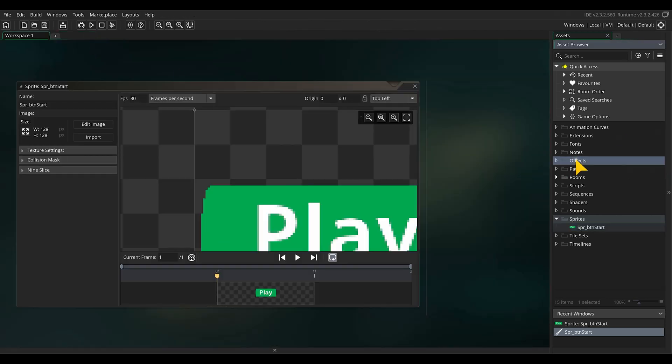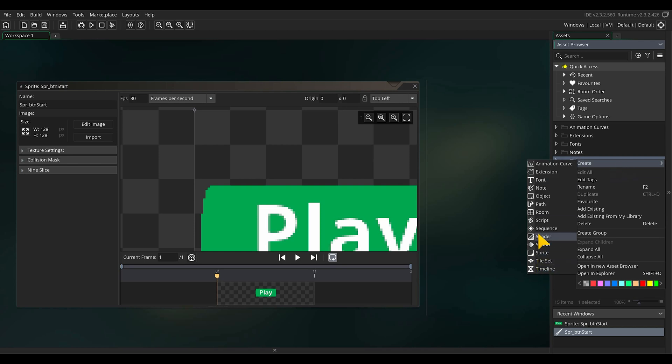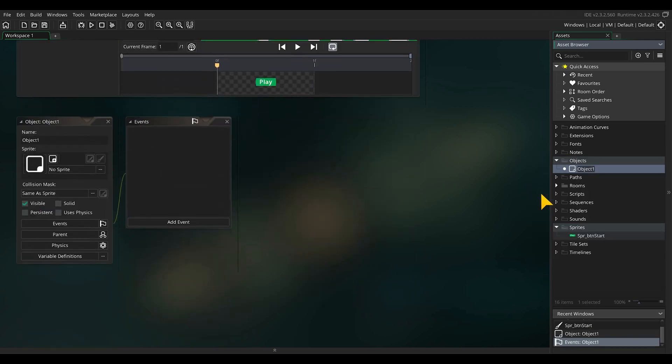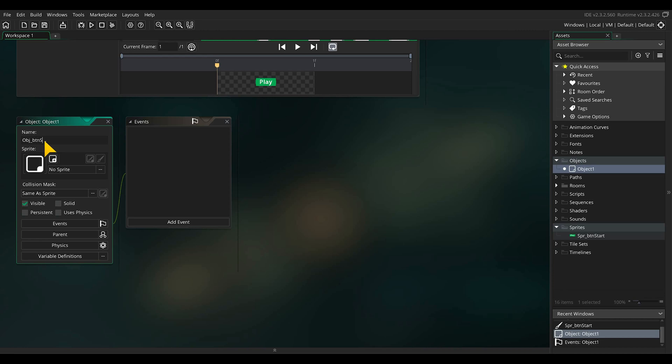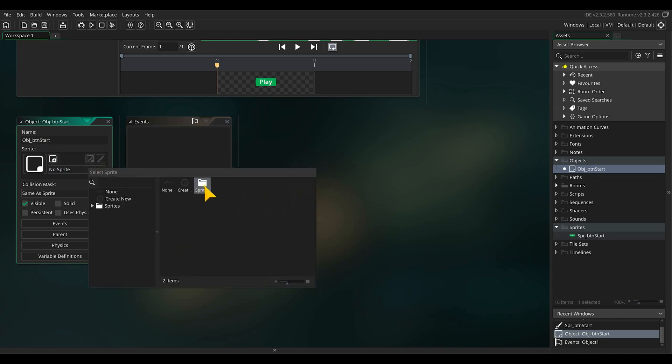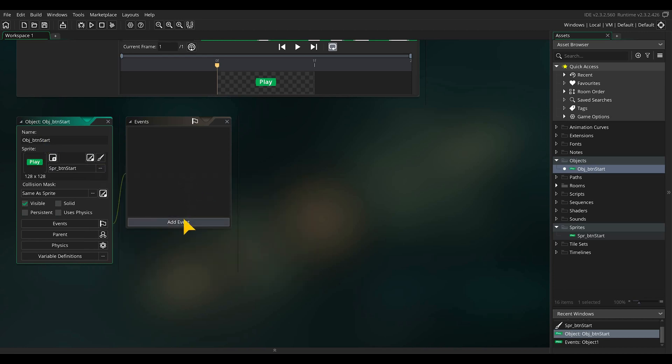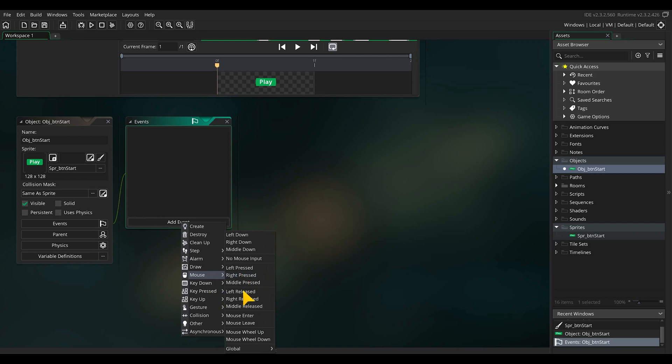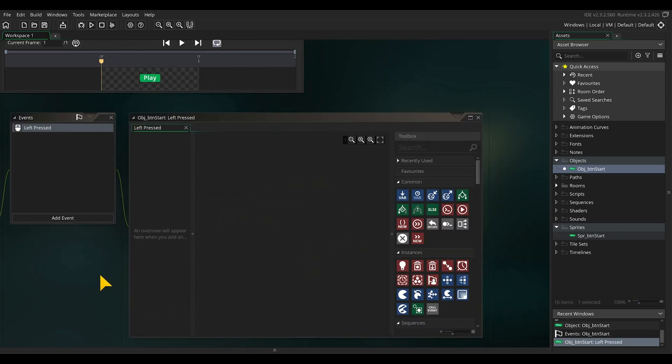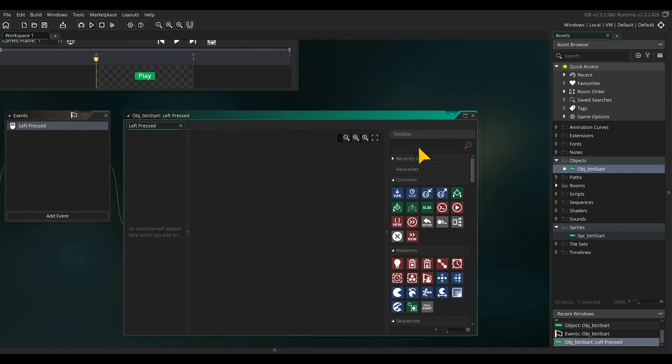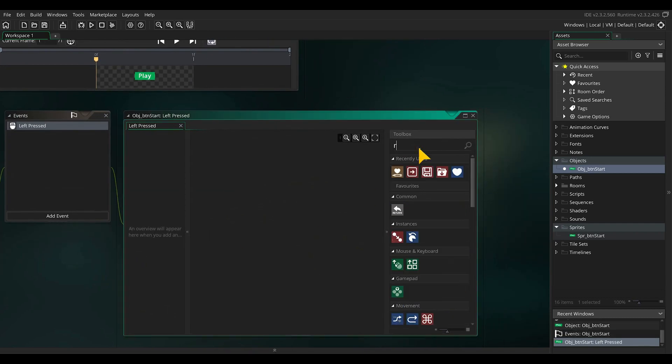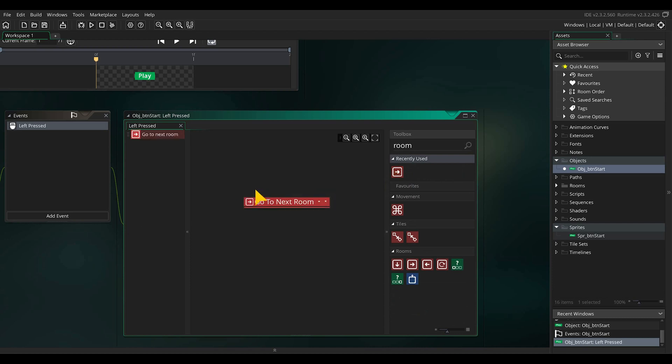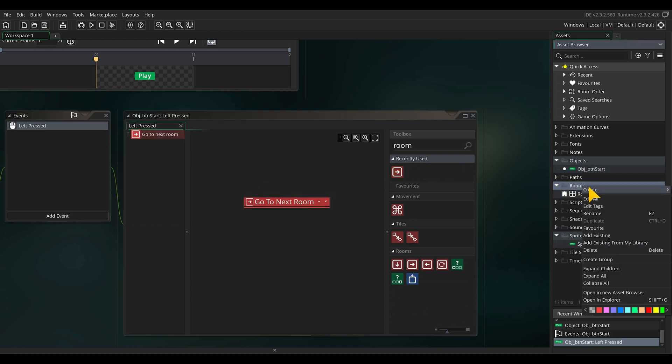Now we will use this sprite to make the play button. Select create new object, rename it and assign the play button. Add the event left mouse button press and drag in the go to next room icon. To make this function work we will first need to create a new room, so we have another room to go to.